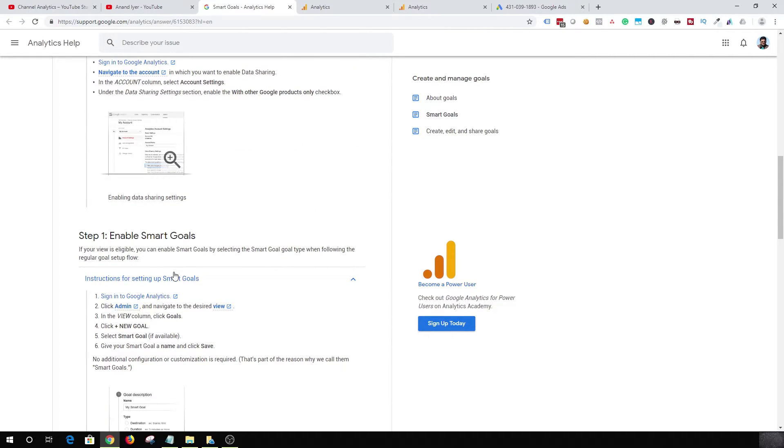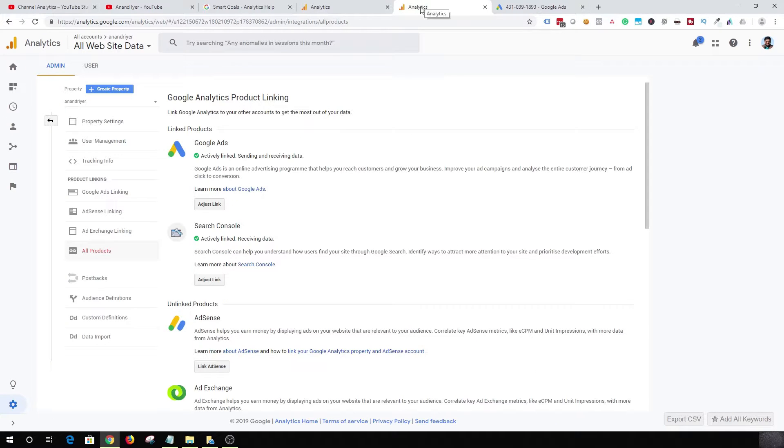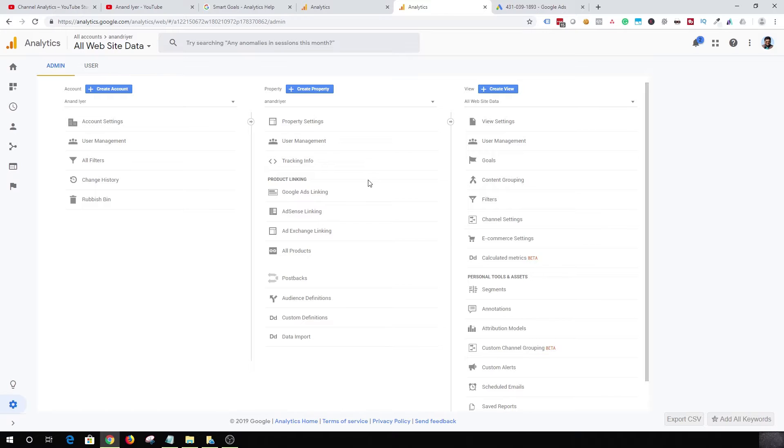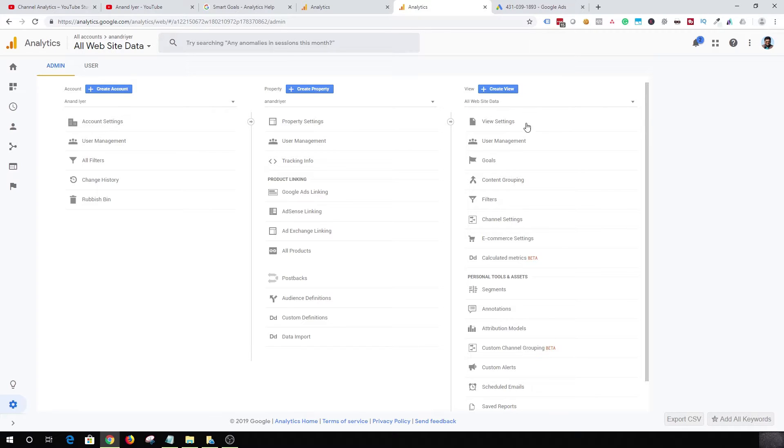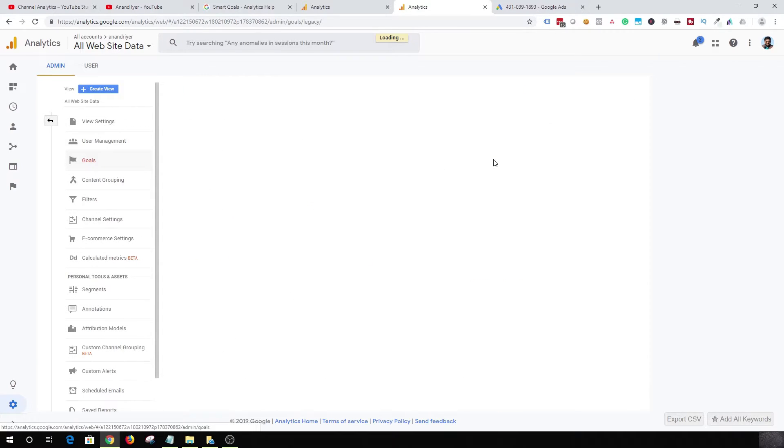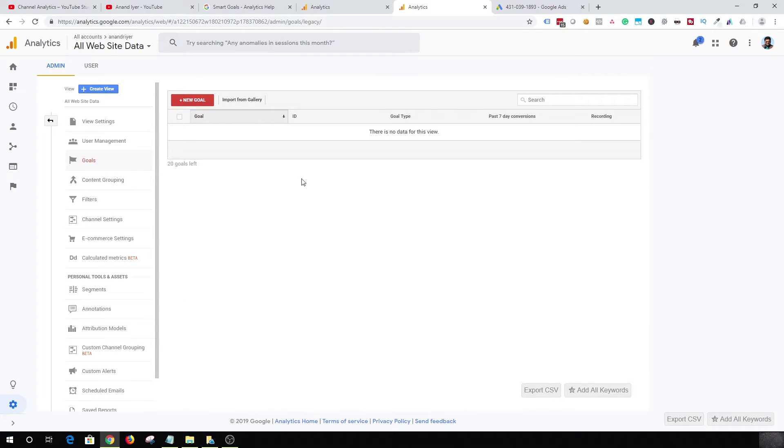This is your view, mine is like all website data view. Click on goals and then click on new goal.